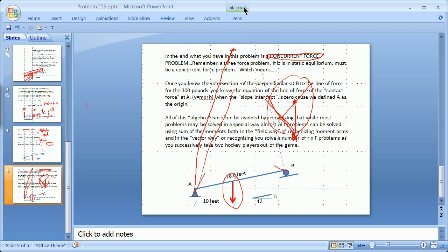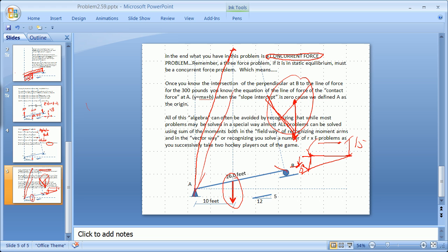Thanks for listening. We'll continue to work that problem over and over again in different formats, because it is not very different — believe it or not — from the problem with a pin joint and a roller joint, with a 15-foot distance out here, asking what the reaction is based on the ratio of the moment arms.